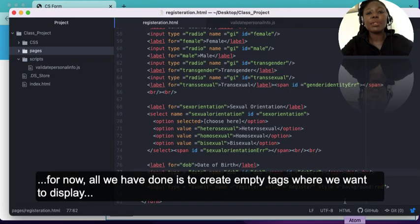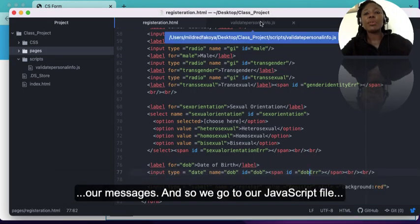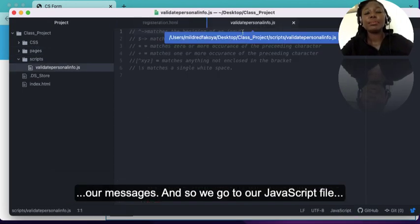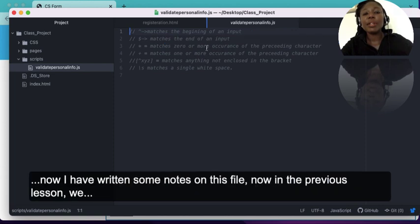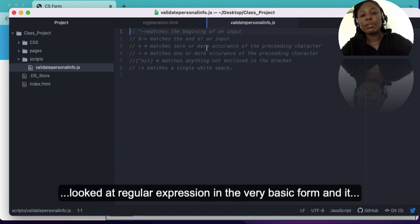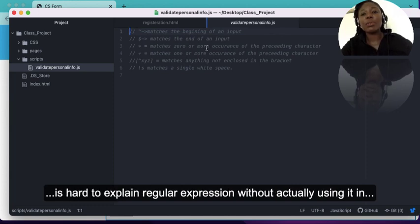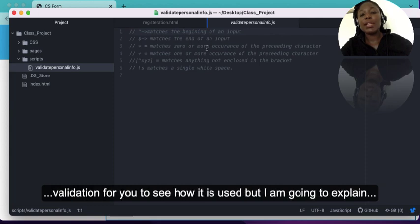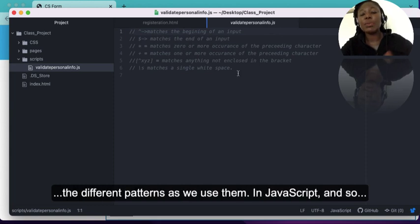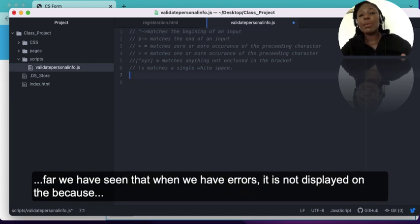We'll go to our JavaScript file. I've written some notes on this file. In the previous lesson we looked at regular expressions in a basic form — it is hard to explain regular expressions without actually using them in validation. I'm going to explain the different patterns as we use them. So far you've seen that when we have errors they are not displayed on the page because we have not created any error handling.